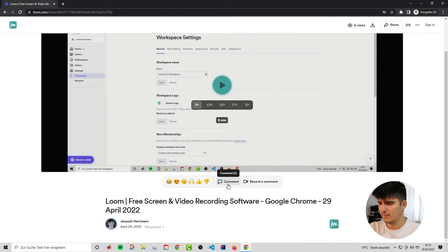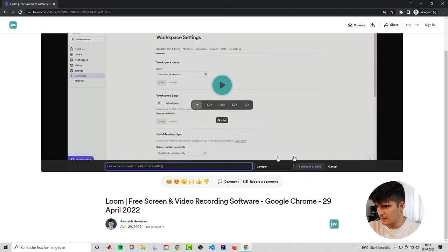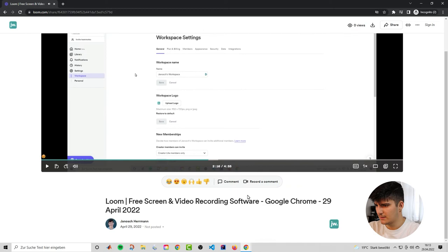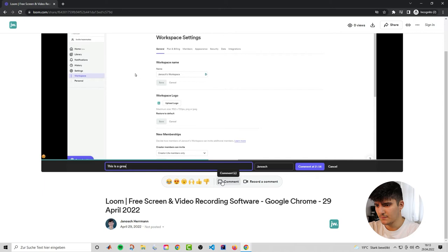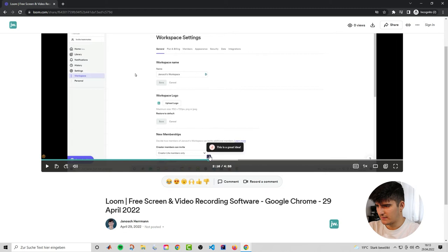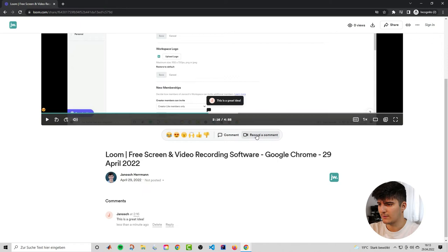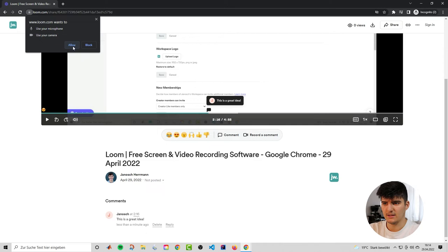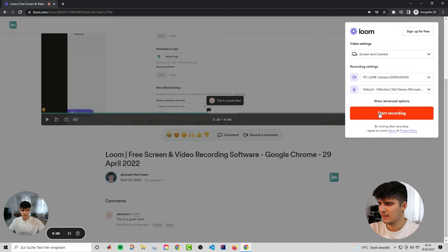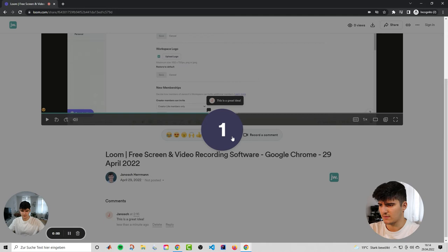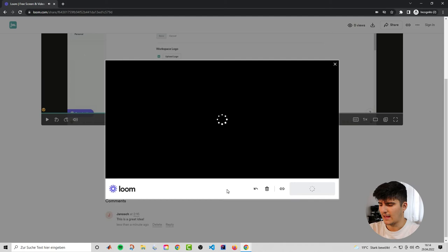You can also add a comment. Click on the comment section, pause the video at a specific point in time, type your comment — for example, 'This is a great idea' — and post it. The person who created the video will be able to see, review, and reply to your comment. You can also record a video comment: click Record a Comment, do a short recording, finish it, and it will be processed and added as a comment inside the Loom.